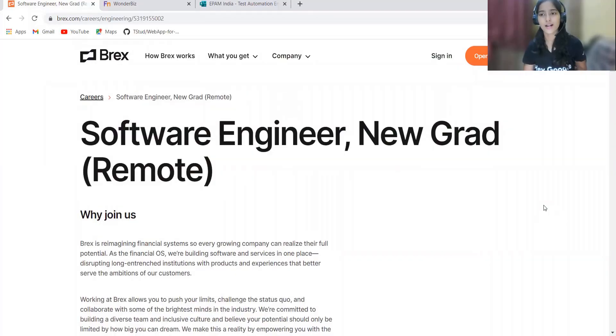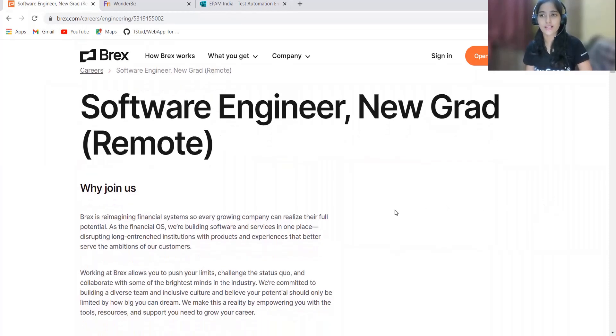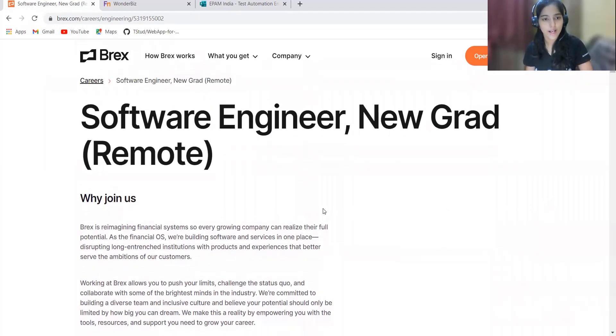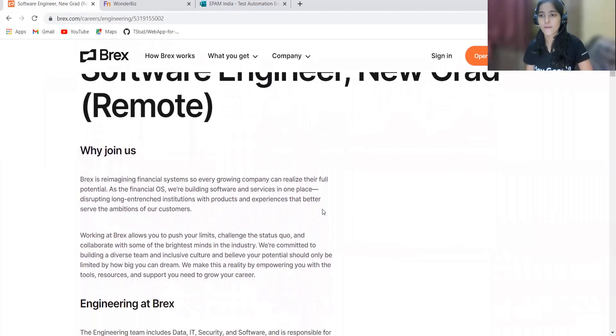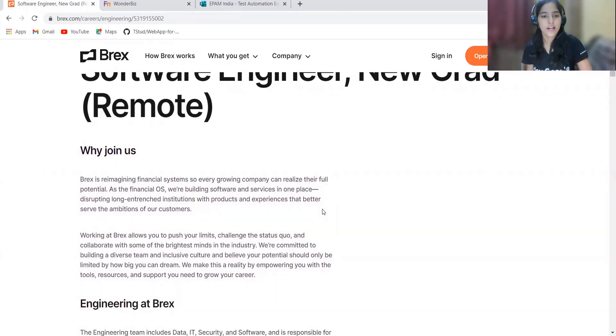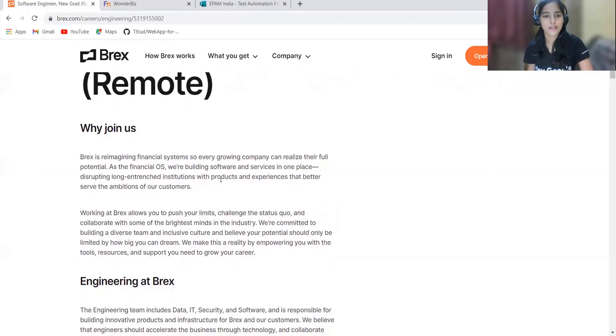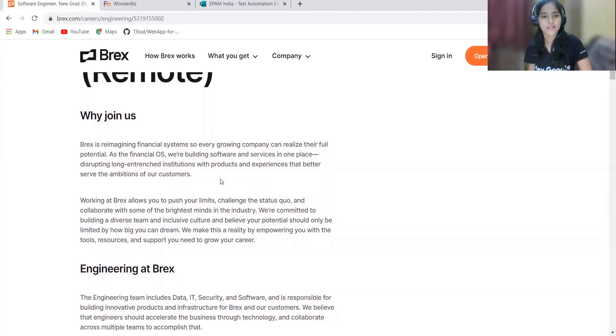Here's our first opportunity from Brex. Brex is hiring for the role of software engineering for new graduates. Brex is reimagining the financial system so every growing company can realize their full potential. As the financial OS, they are building software and services in one place, disrupting long entrenched institutions with products and experiences that better serve the ambitions of customers.